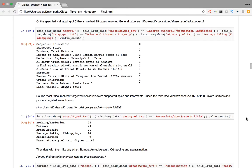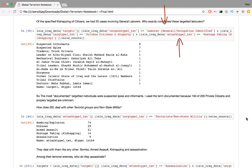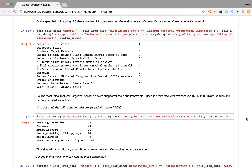Who exactly constituted these targeted laborers? The code involves extracting a panda series object consisting of the exact targeted laborers whose type is private citizens and property, and the subtype is a general laborer, and where the type of attack was kidnapping. We create a frequency distribution of this series using value counts, as we have done before. So the most documented targeted individuals are suspected spies and informants. I use the term documented because 150 of 200 private citizens and property targeted are unknown.